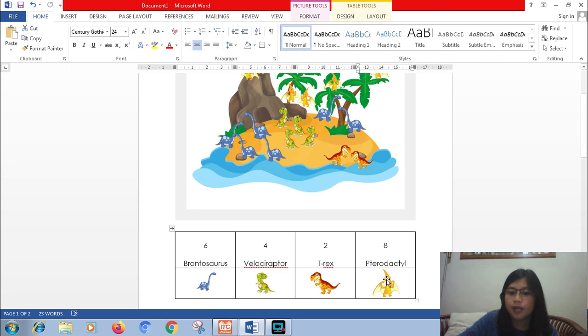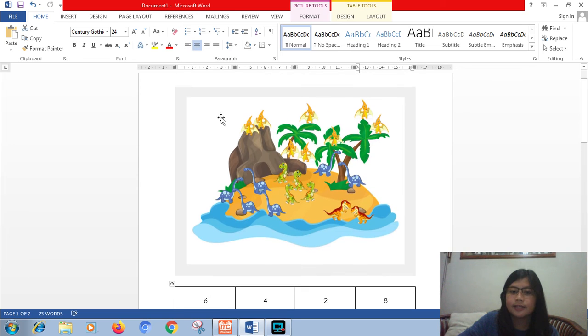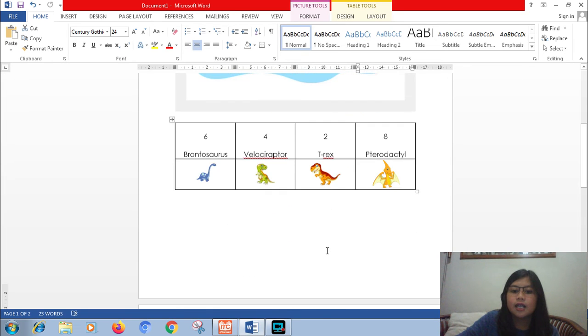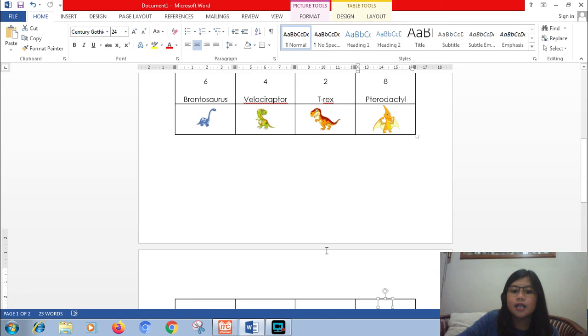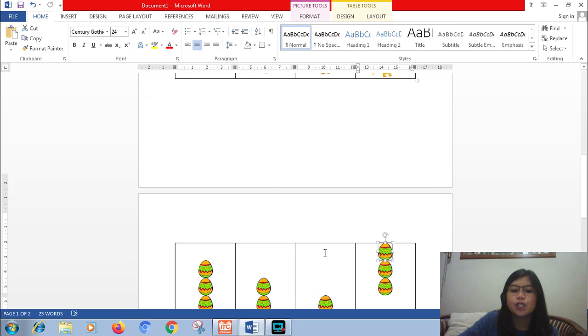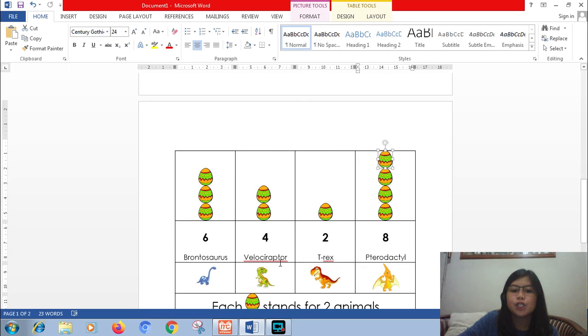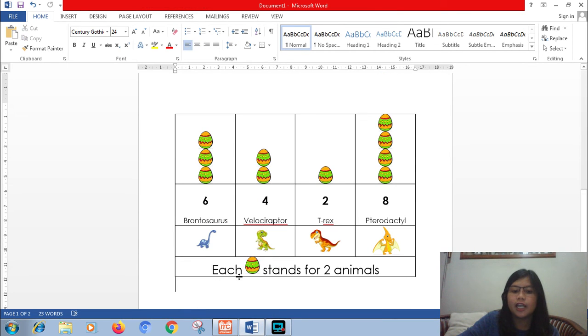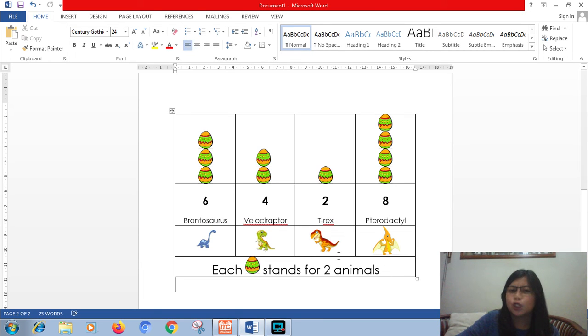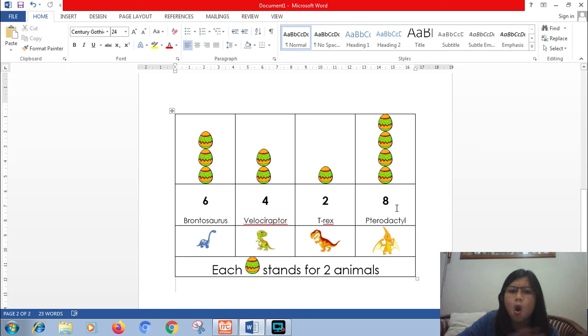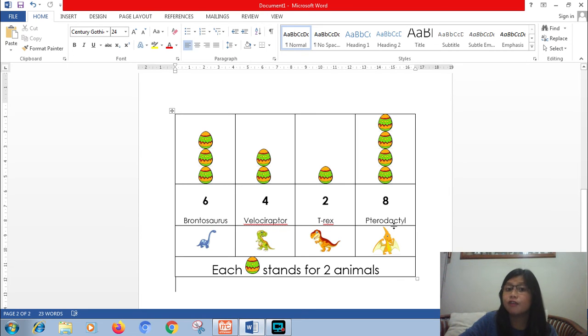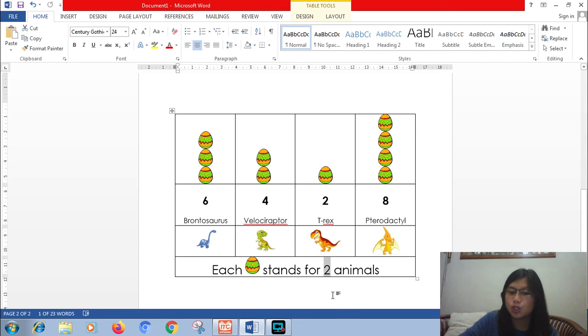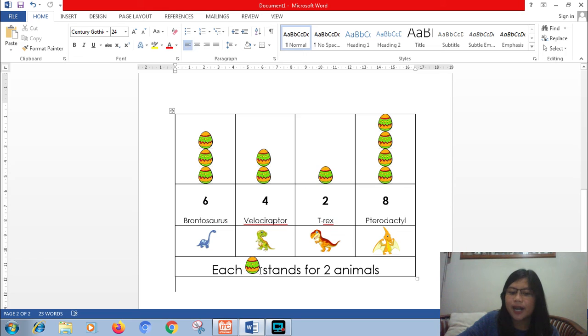There are 2 T-rex there and 8 pterodactyls. And now I will use an egg for my picture. Each egg stands for 2 animals. To make it easy: 6, 4, 2, and 8. All of them are even numbers. If all even numbers, the best choice is 2. Just use 2. So one egg stands for 2 animals.